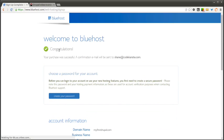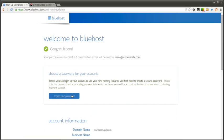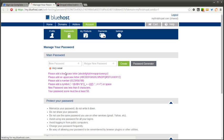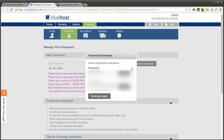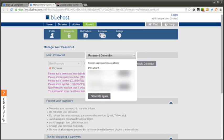The next step will be to choose a password. You can use the password generator or create your own password. You want to make sure you either write this down or save it for wherever you normally save your password. Then click Create.